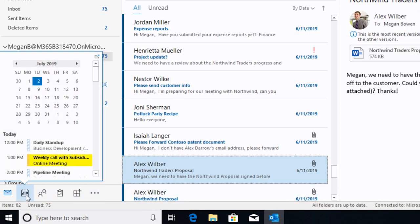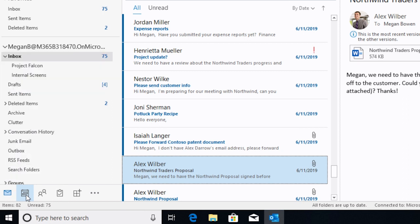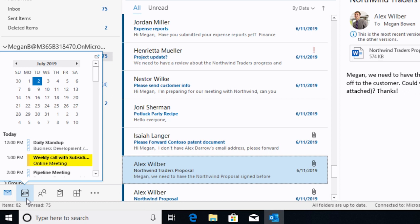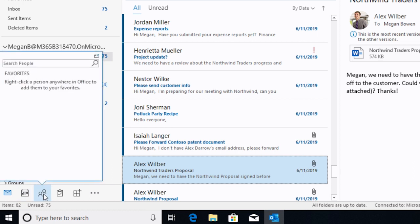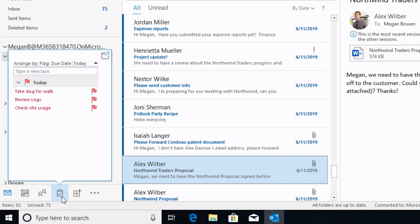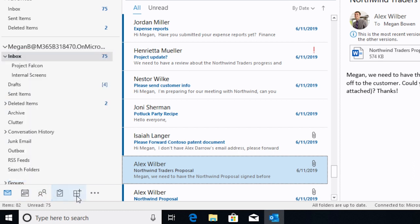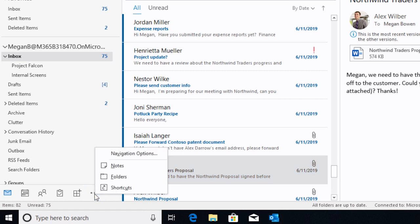So when you hover over one of these icons, it gives you a peek of what's going on in that section. So this icon is related to your calendar. So when you move your pointer over there, you can see the calendar, today's date, and any appointments that you have coming up. I really like this because you don't have to keep switching back and forth to see those things. You can also see contacts and any tasks on your to-do list.